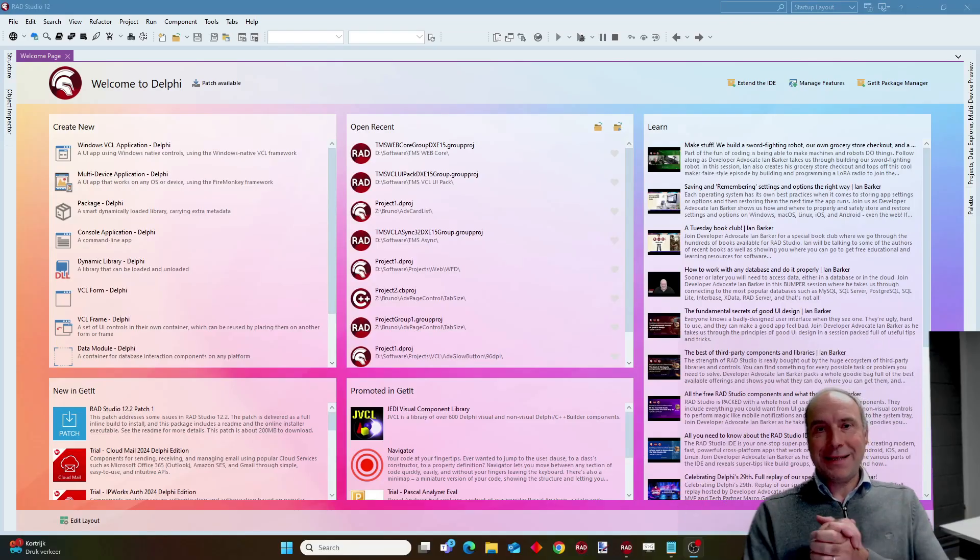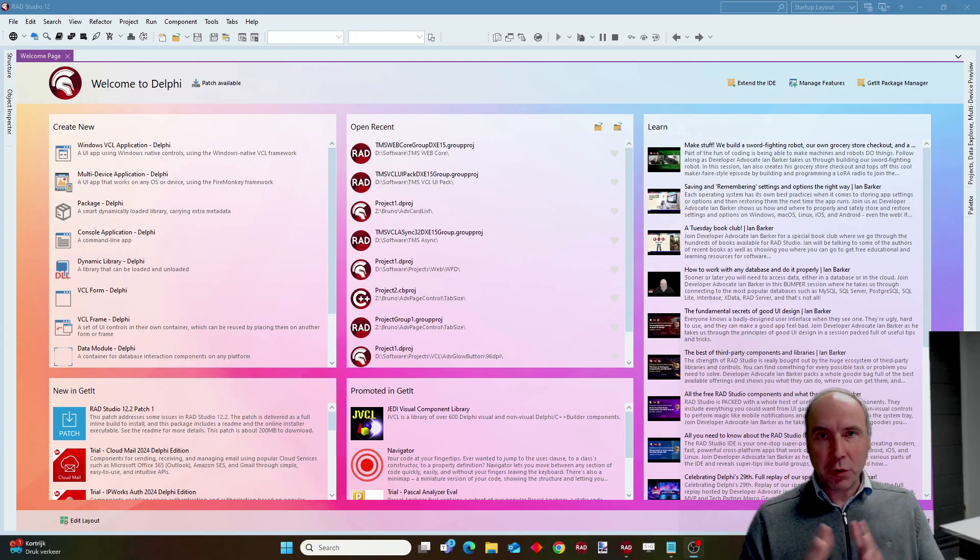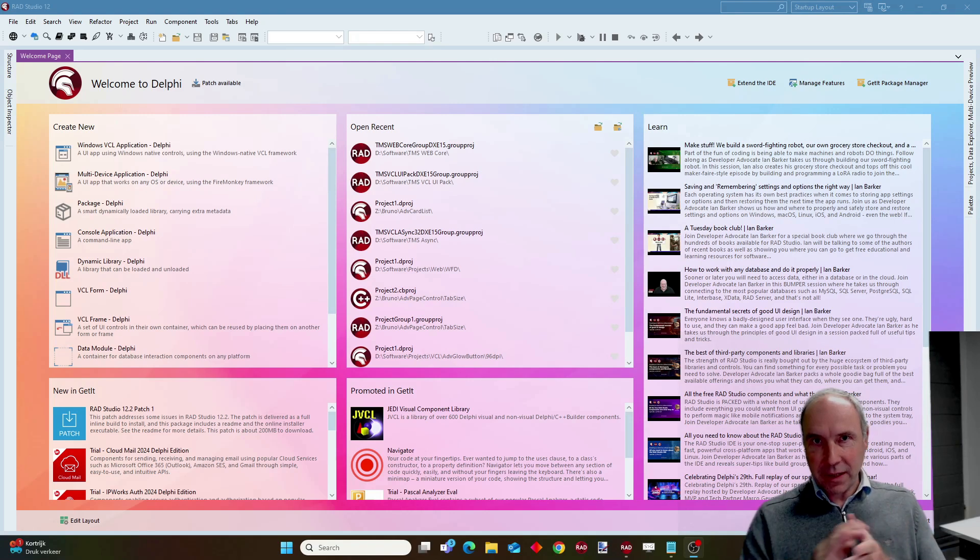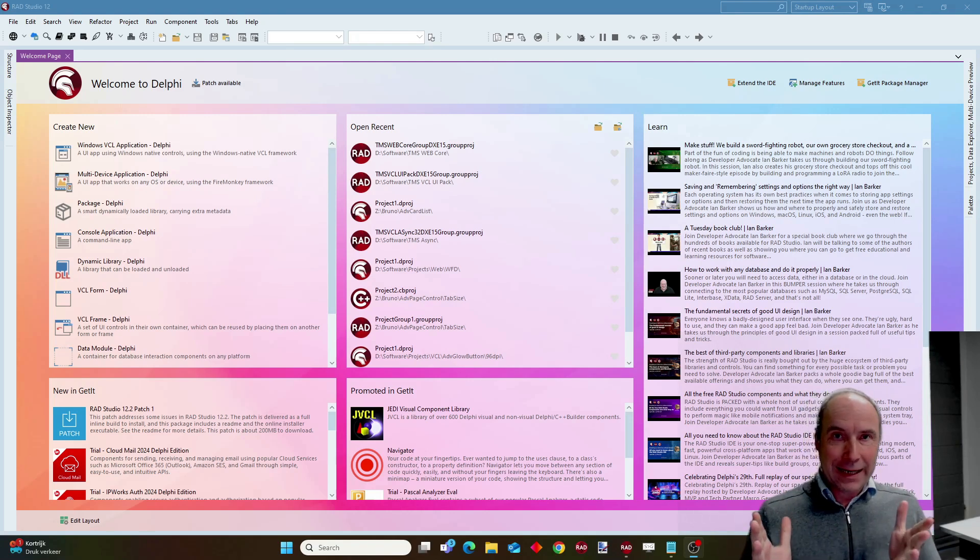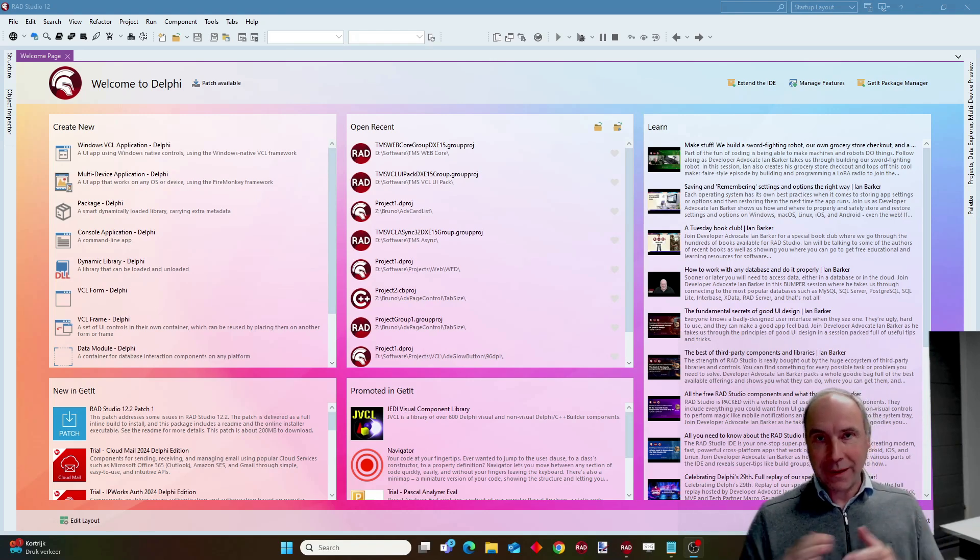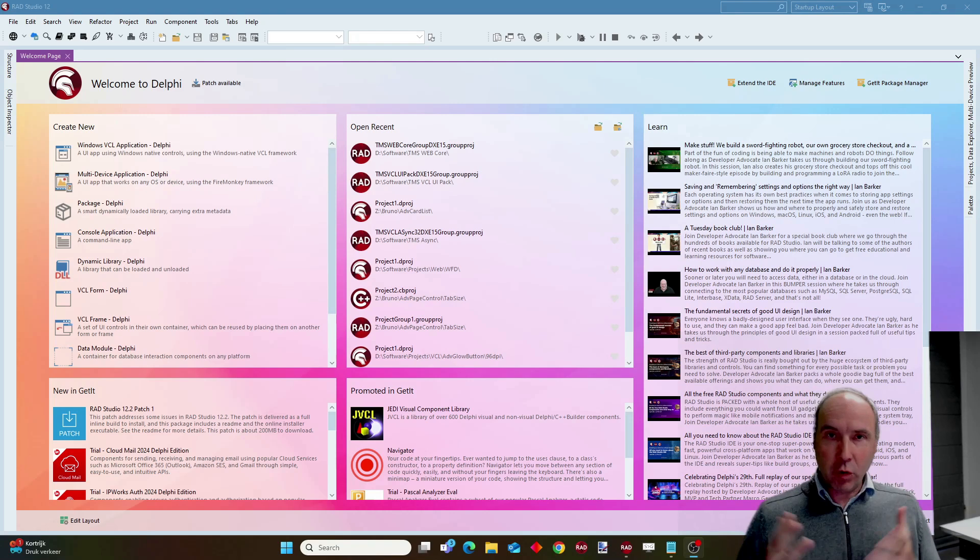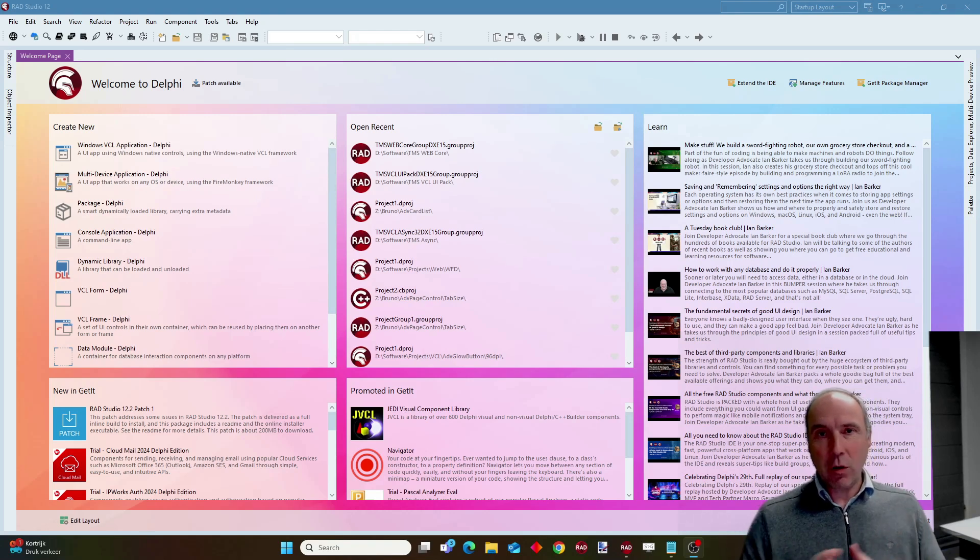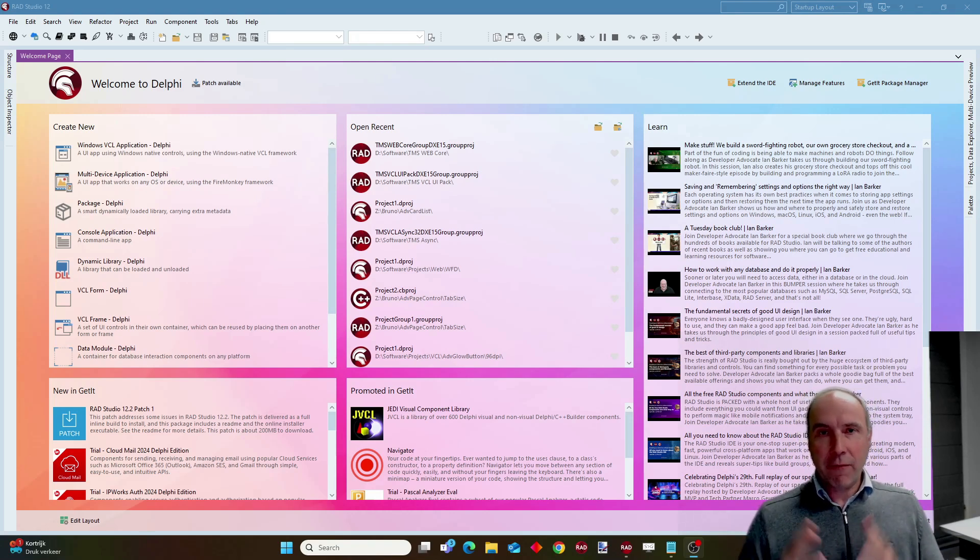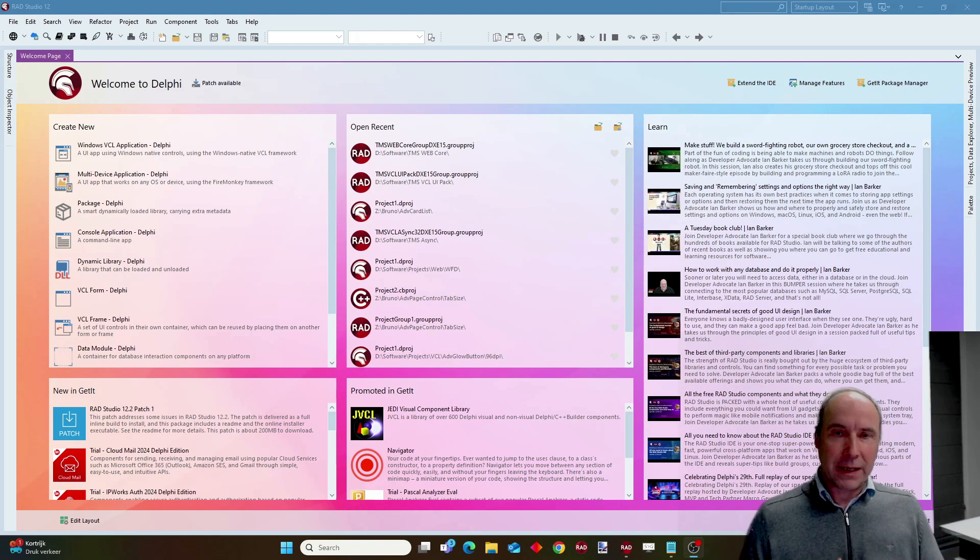In this new video I want to show you how you can take advantage of the power of AI combined with TMS WebCore to create fast, nice looking web applications from your Delphi IDE.